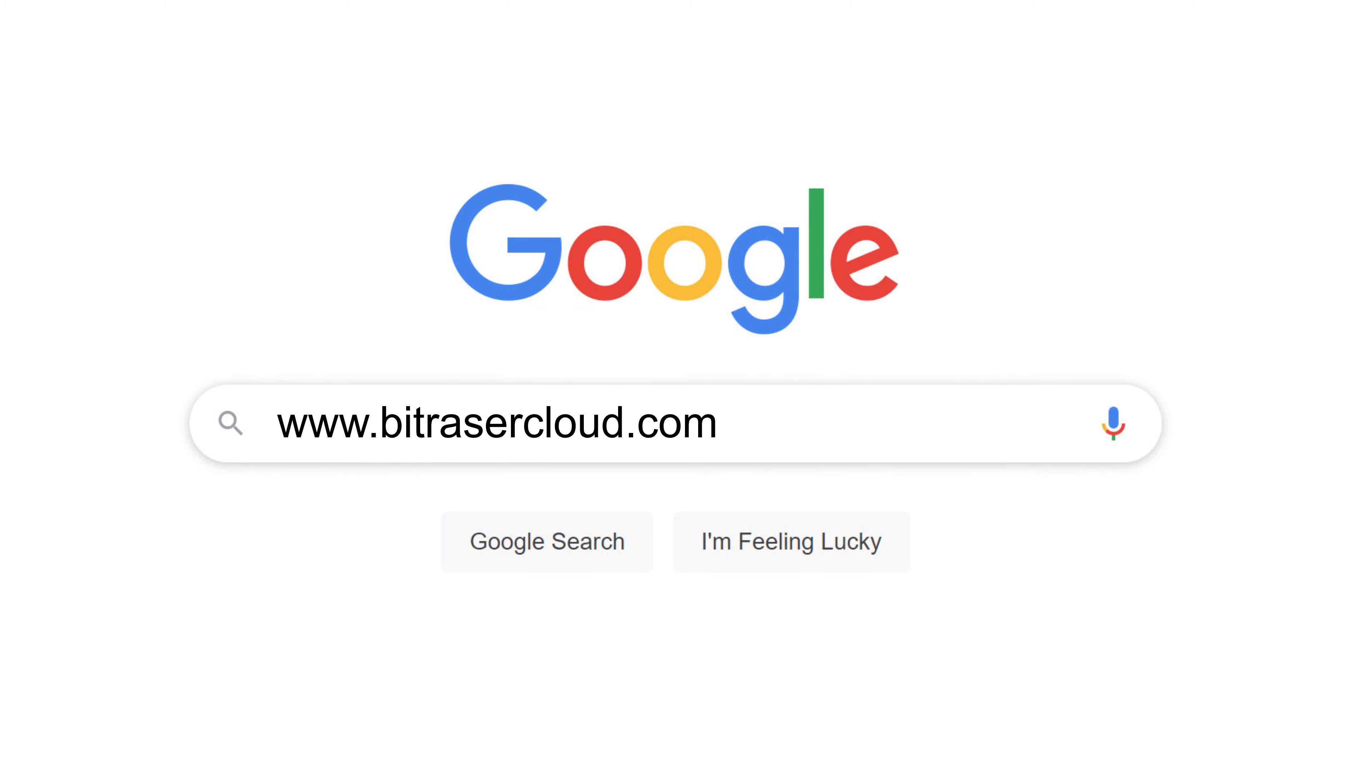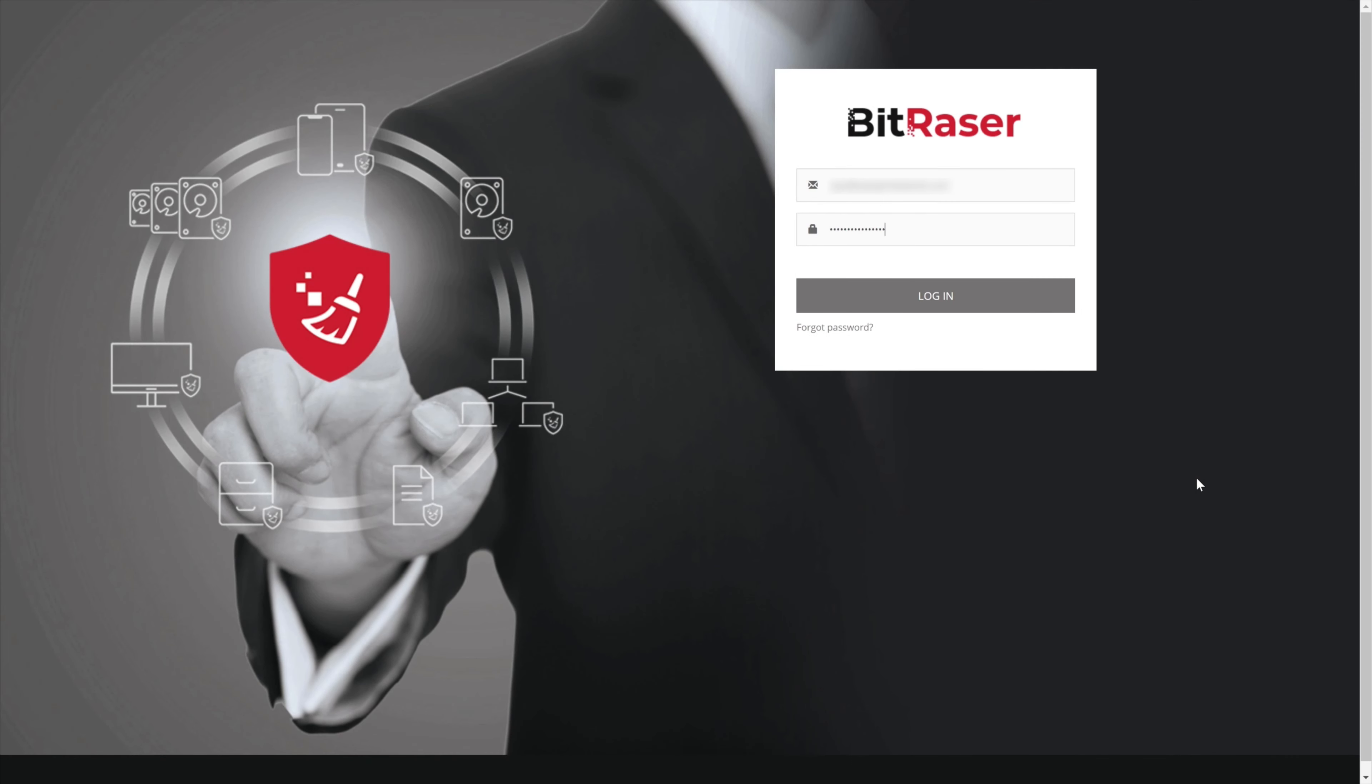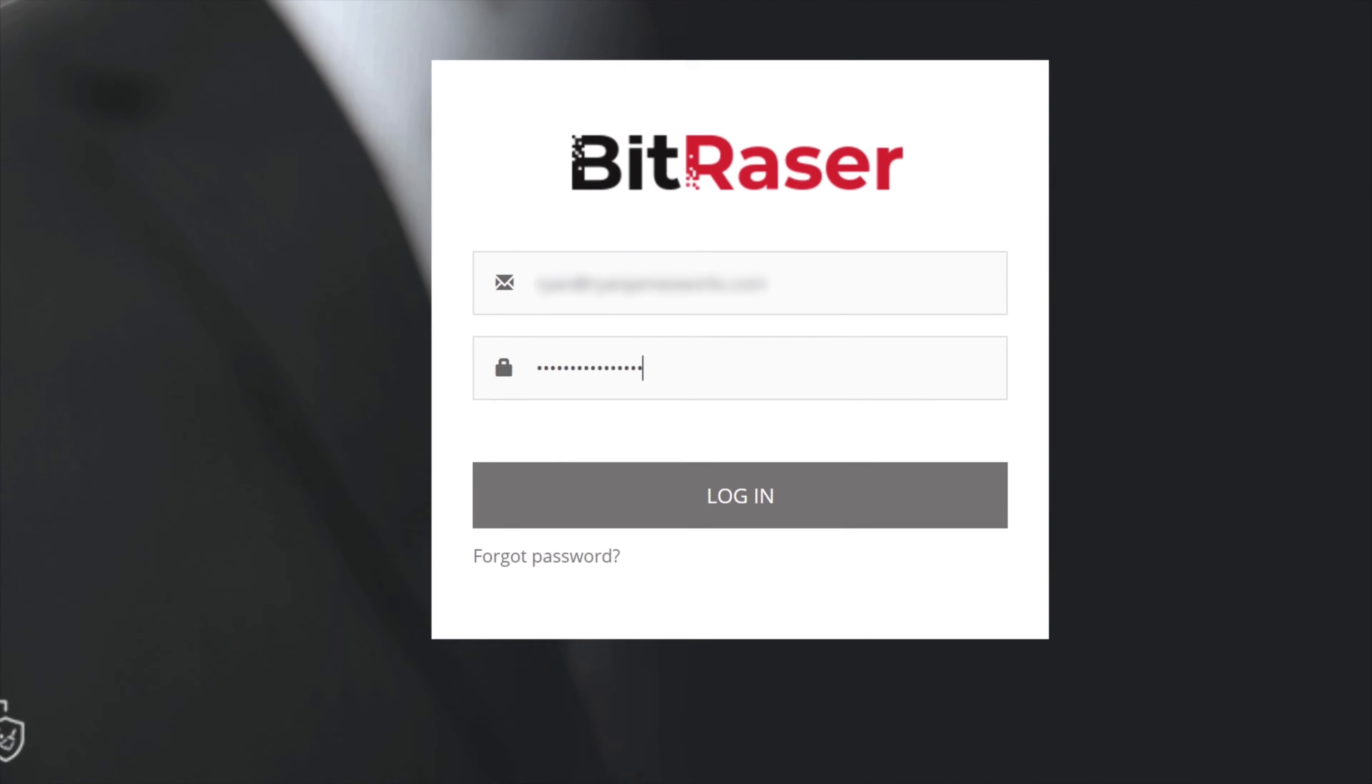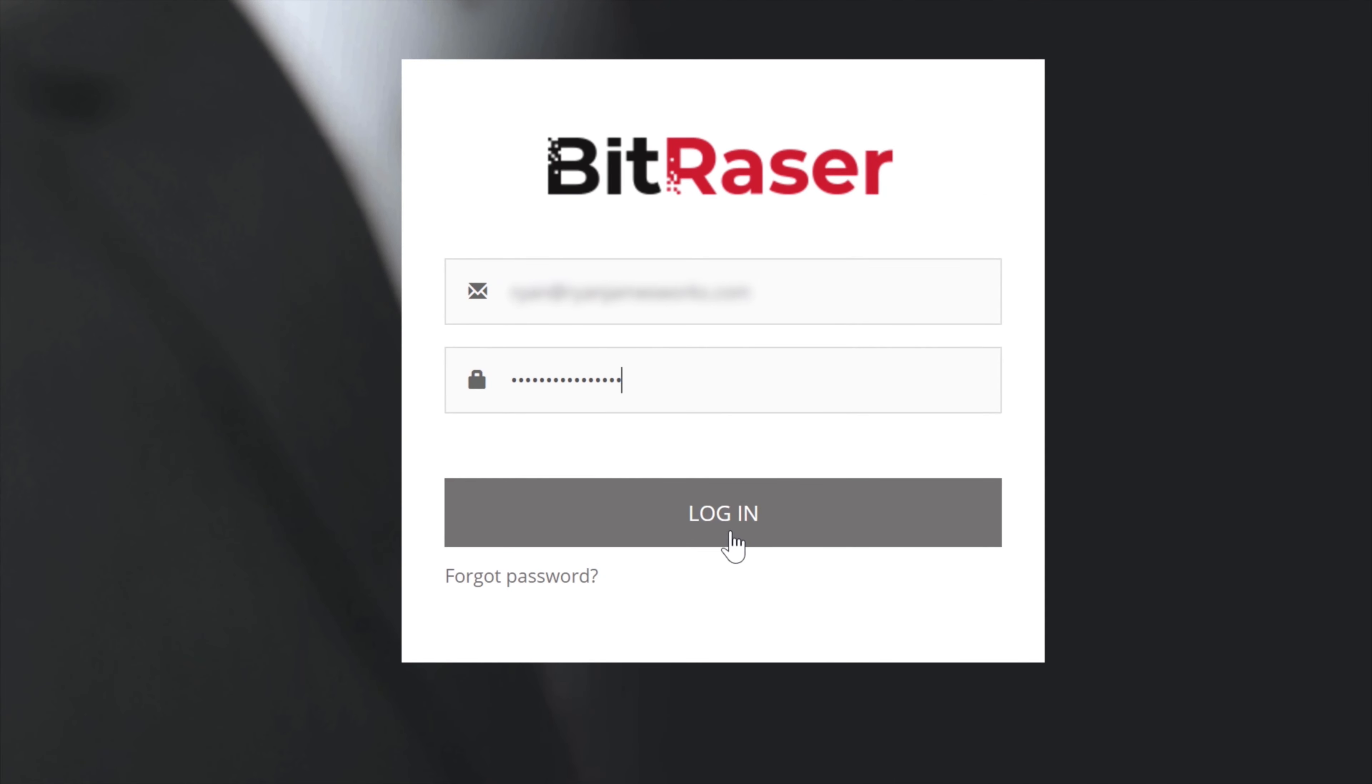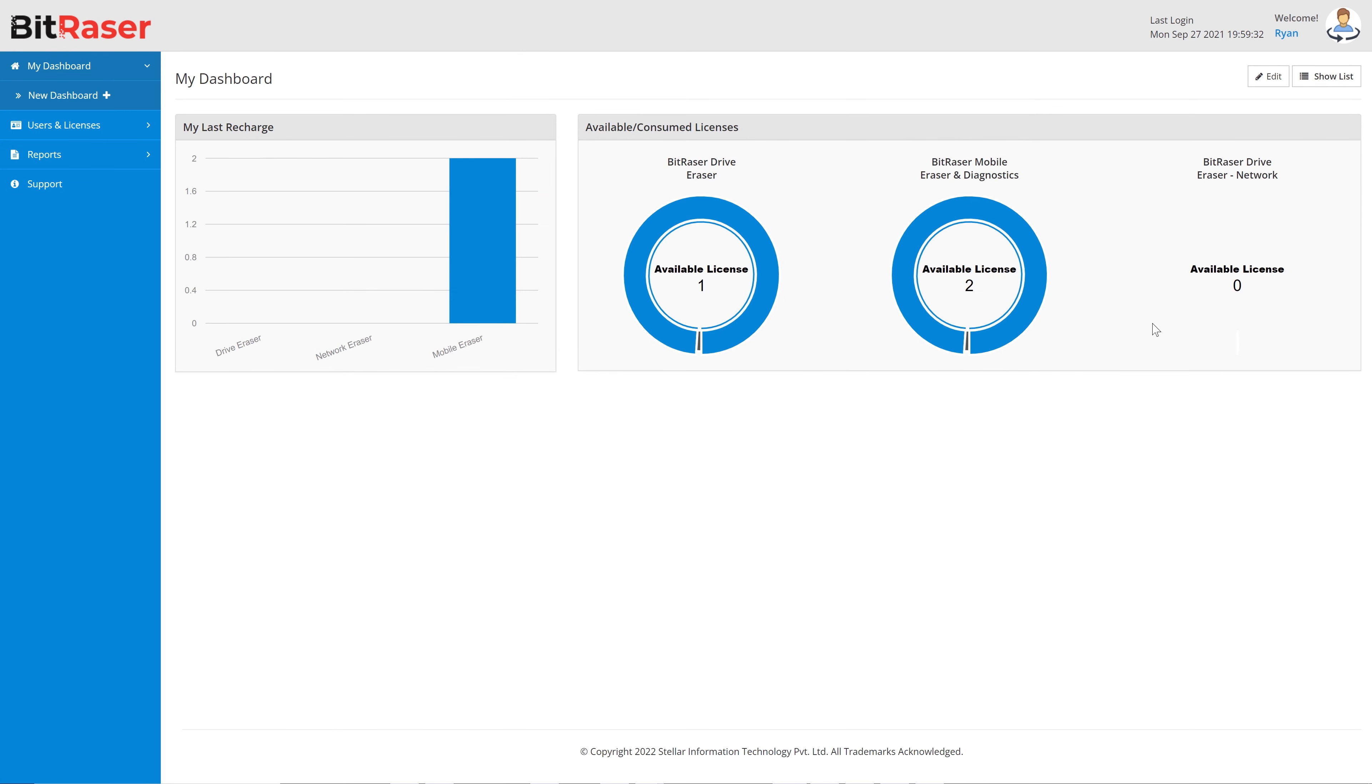First, you'll need to log in to your cloud console by entering your user ID and password that you received post-purchase. You will now see your cloud dashboard.